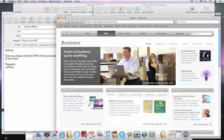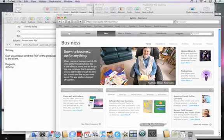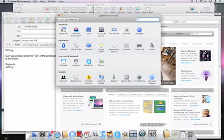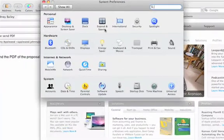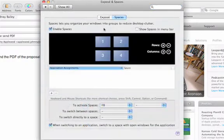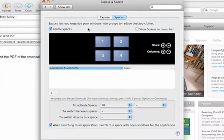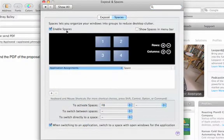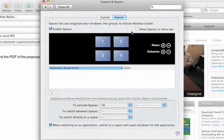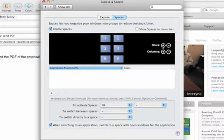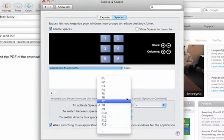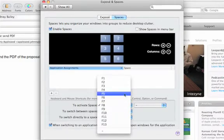Let's go to system preferences and take a look at some of the spaces settings. I'll make sure that spaces is enabled, and I'll create six spaces by clicking here. I'll set F5 as my keyboard shortcut to activate spaces.